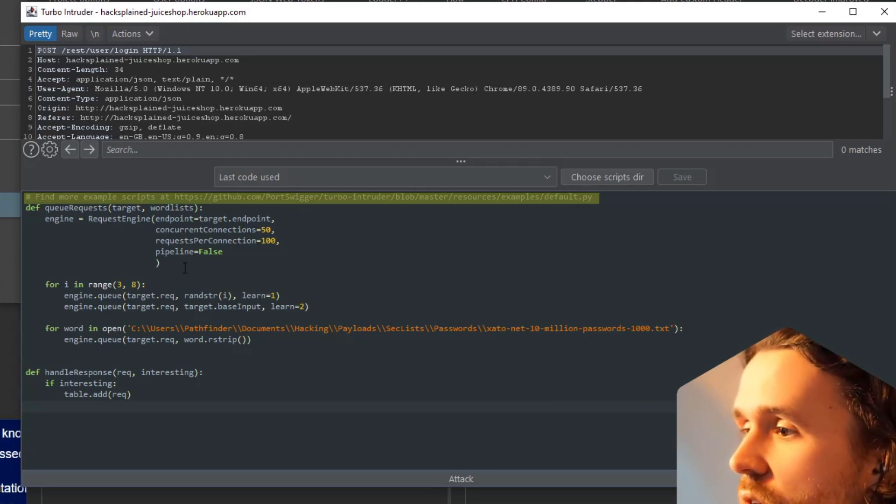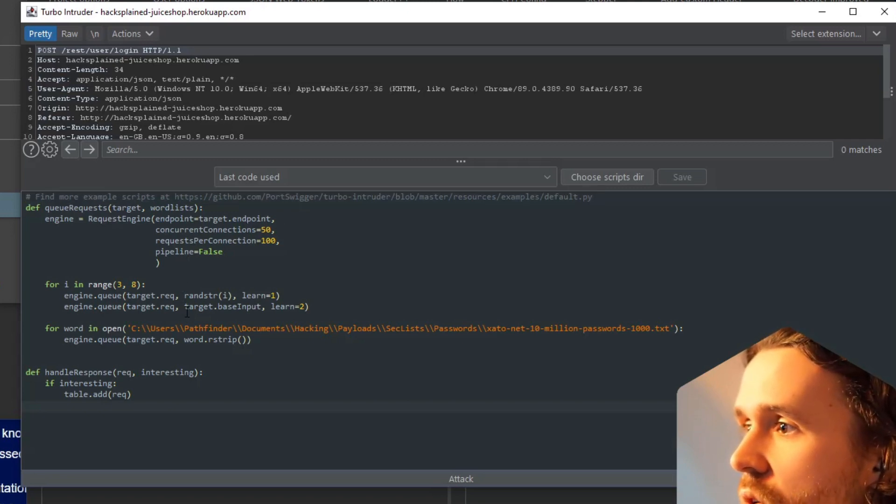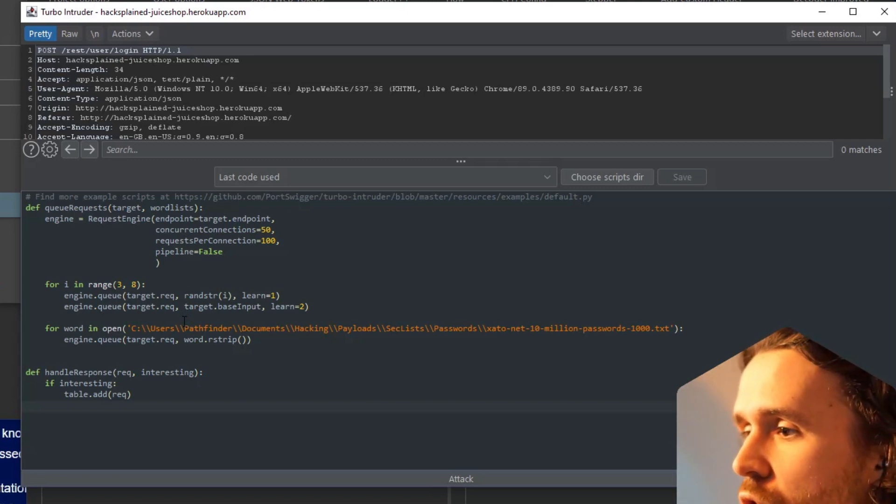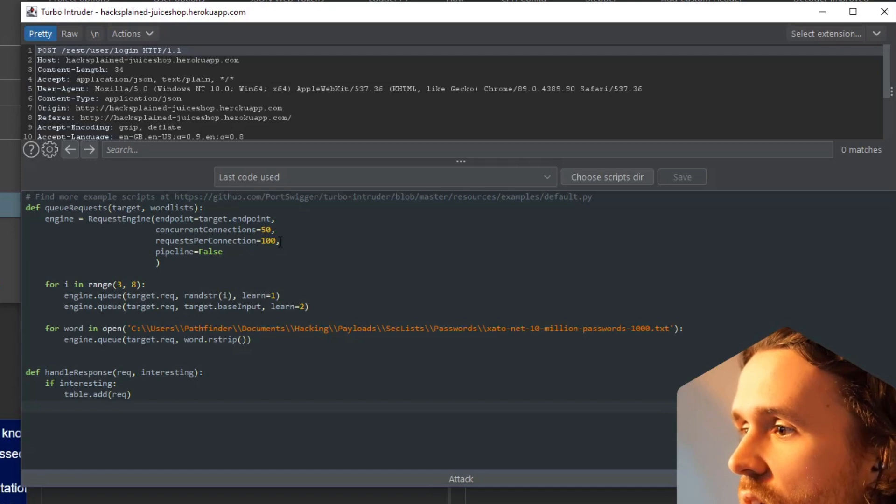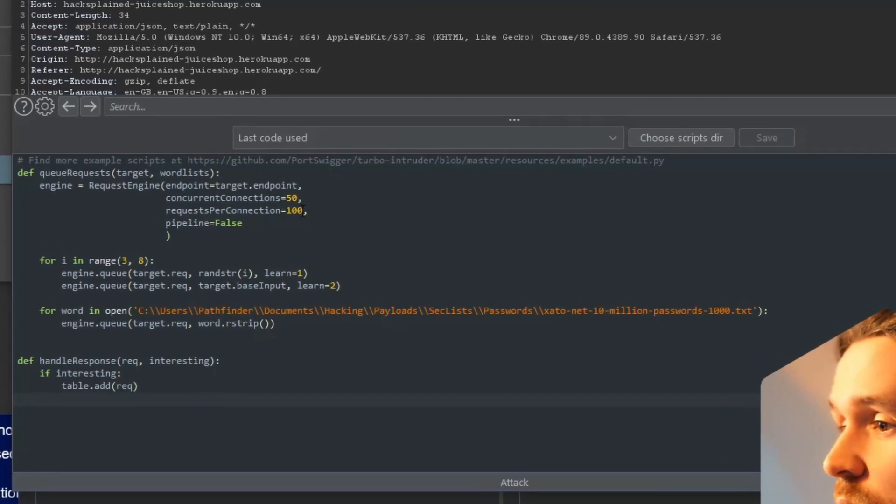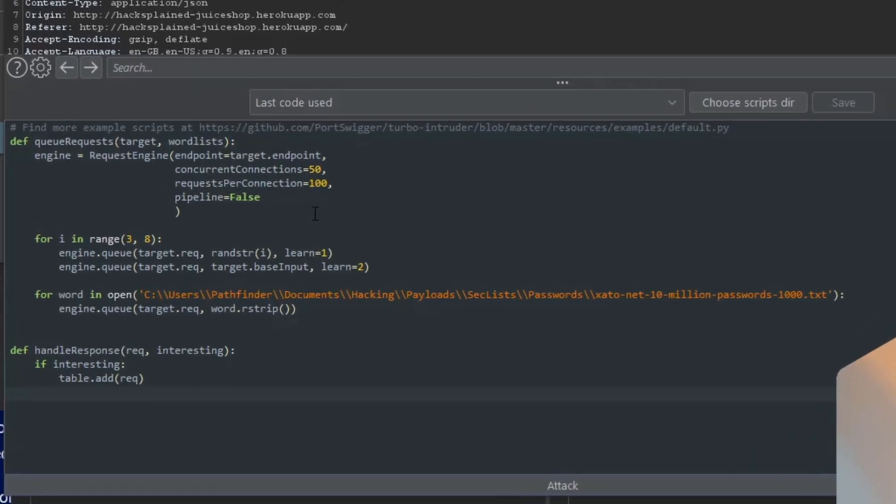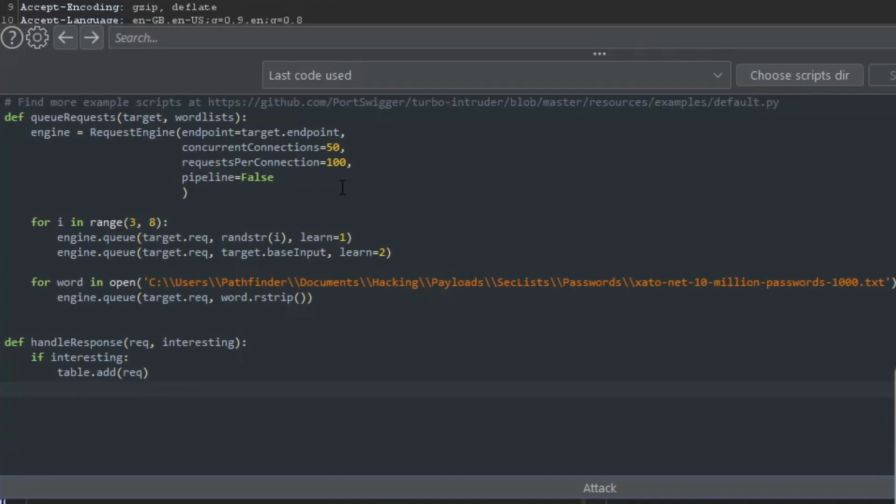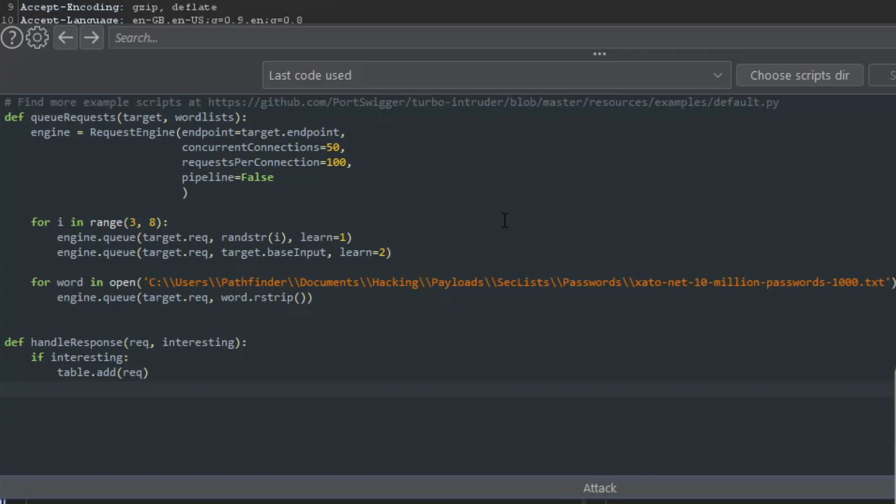For now I don't want to go into the specifics of Turbo Intruder - I just want to show you the speed of it. I have a couple of concurrent connections being set to 50 and 100 requests per connection. If I click on 'Attack' right now...